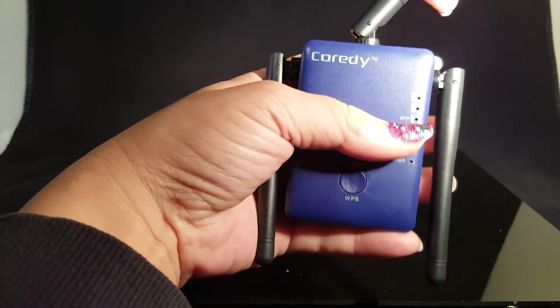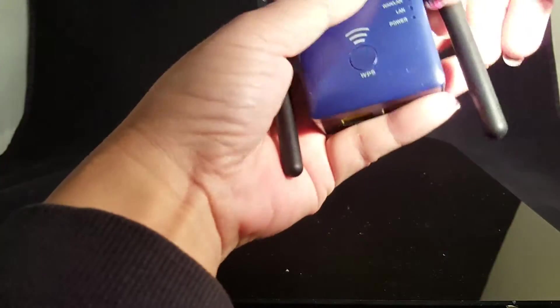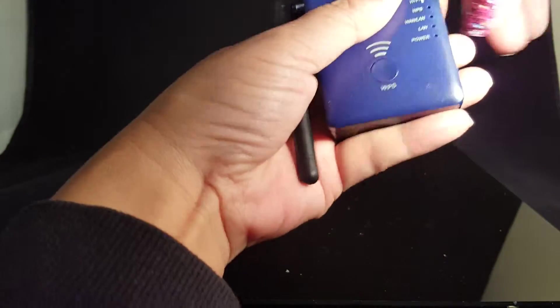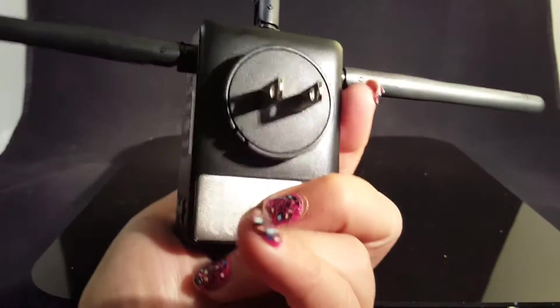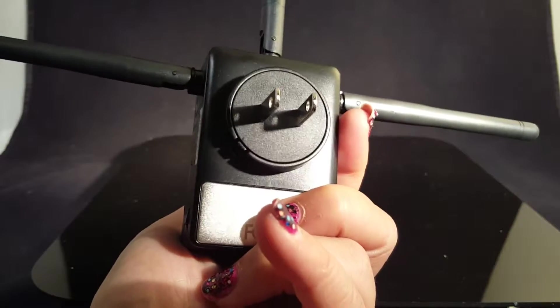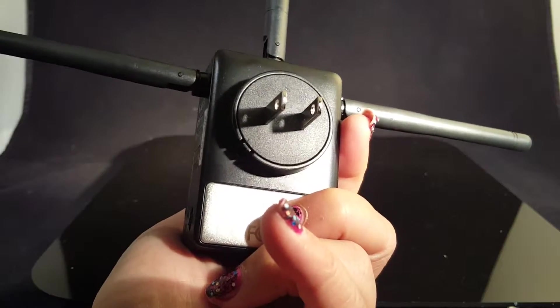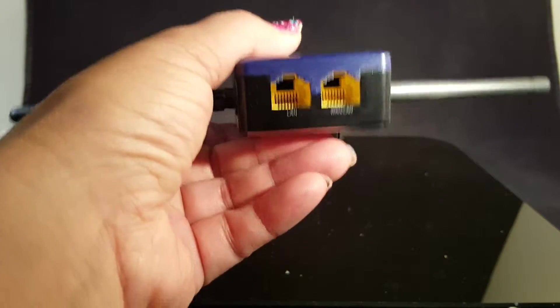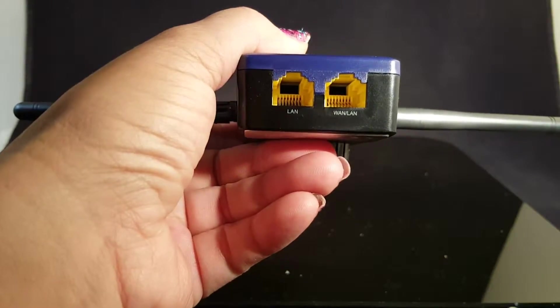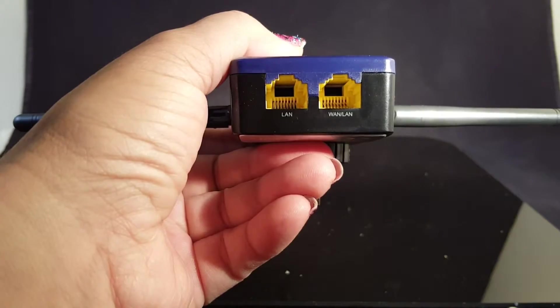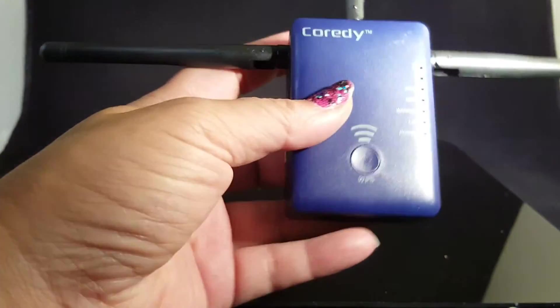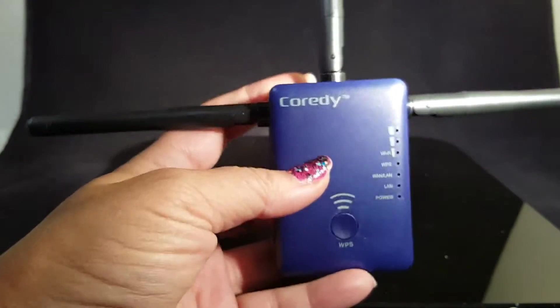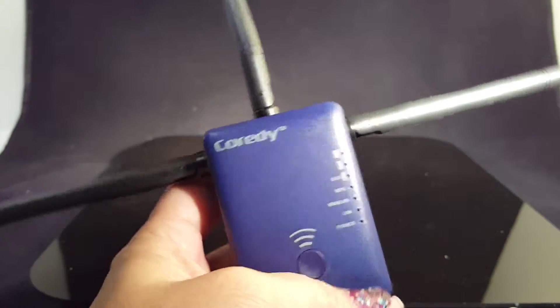You can move the antennas as you need to, and it's got the adapter plug there that you just plug in. It's also got the LAN and WLAN cables that you can use as well.